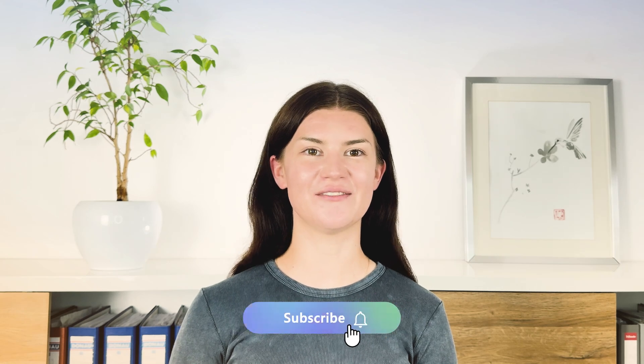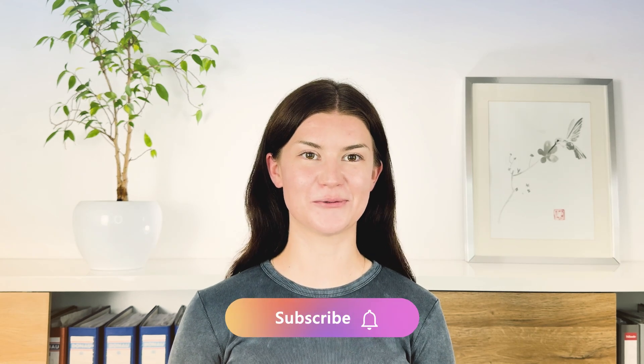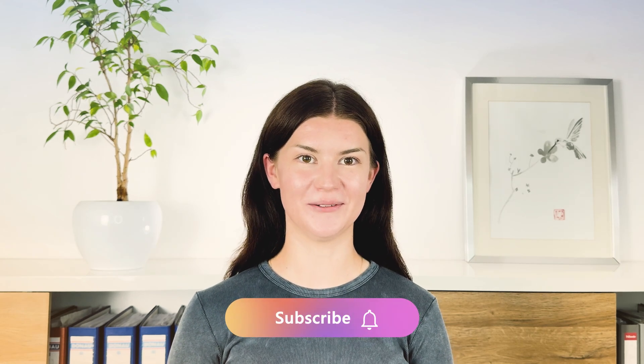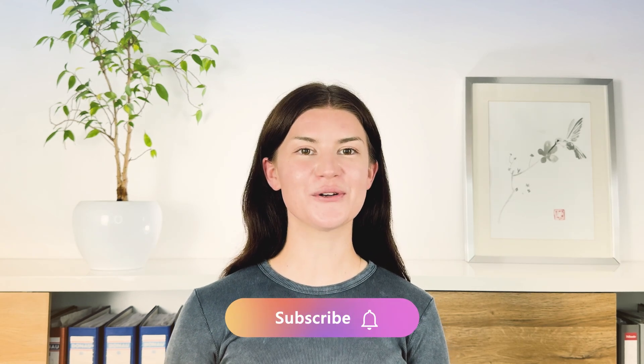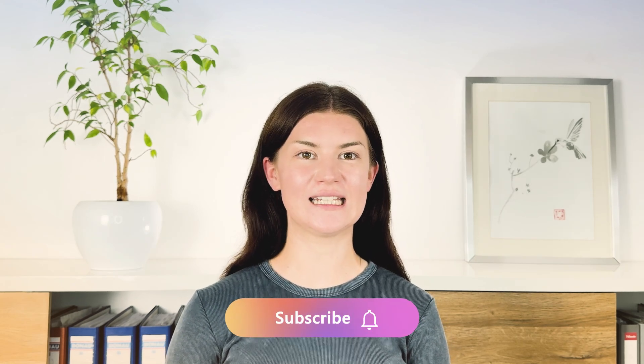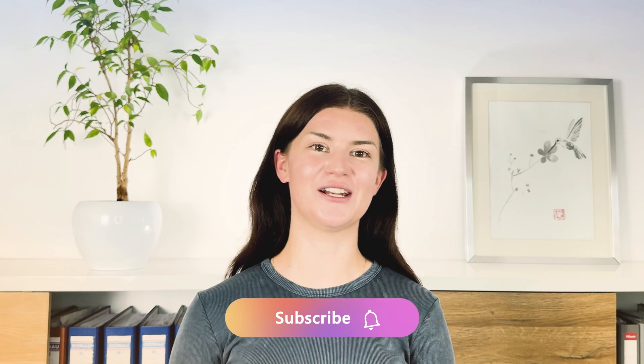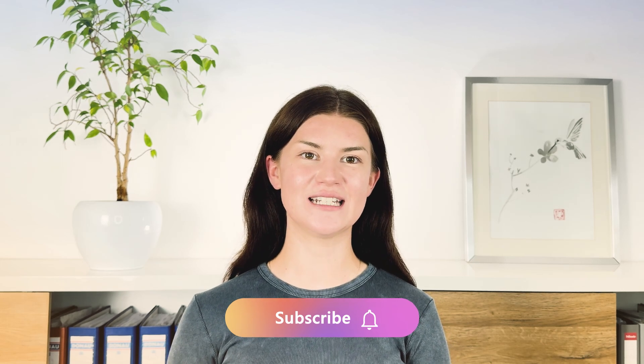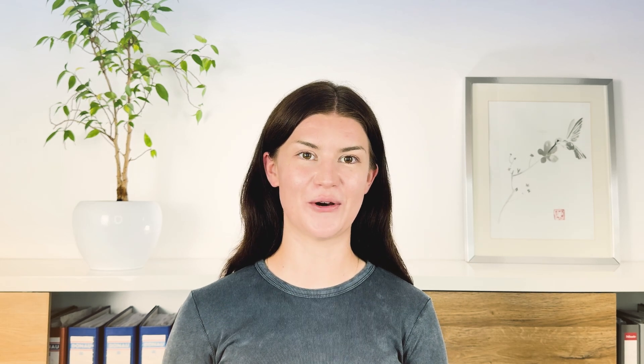I hope you liked this video. If you did, give it a thumbs up and subscribe to our channel. Also, don't forget to hit that little bell to get notified every time there's a new video. I'll see you soon.